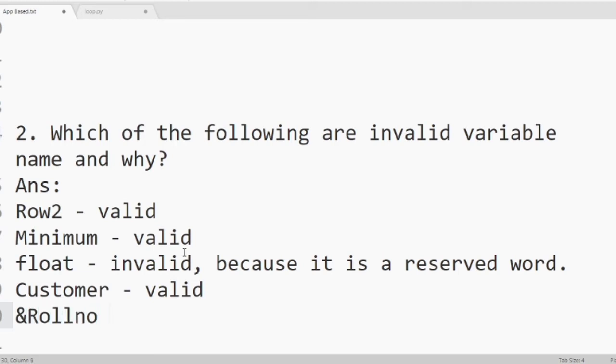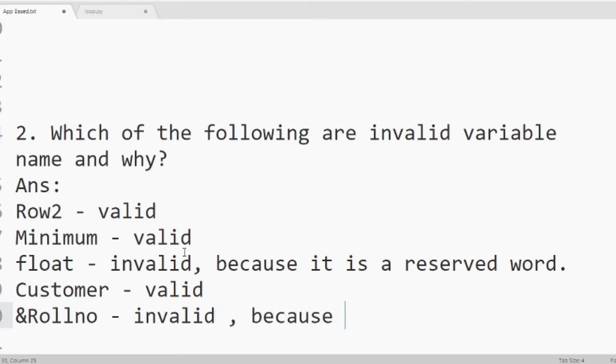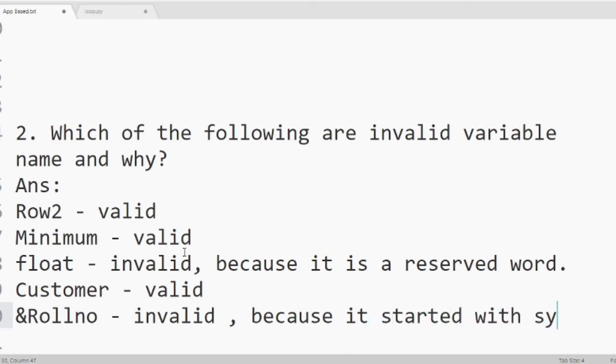Then ampersand Rollno. It is invalid. Reason is it started with a symbol. A variable name should always start with letters. It cannot start with a number or symbol. So it is invalid.